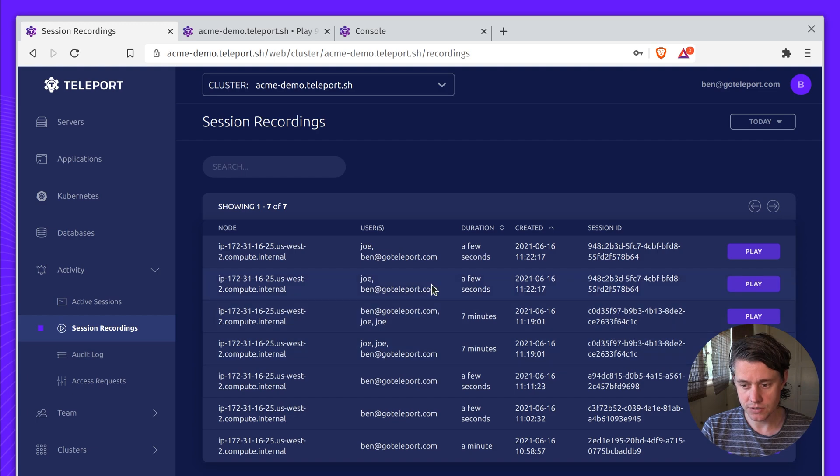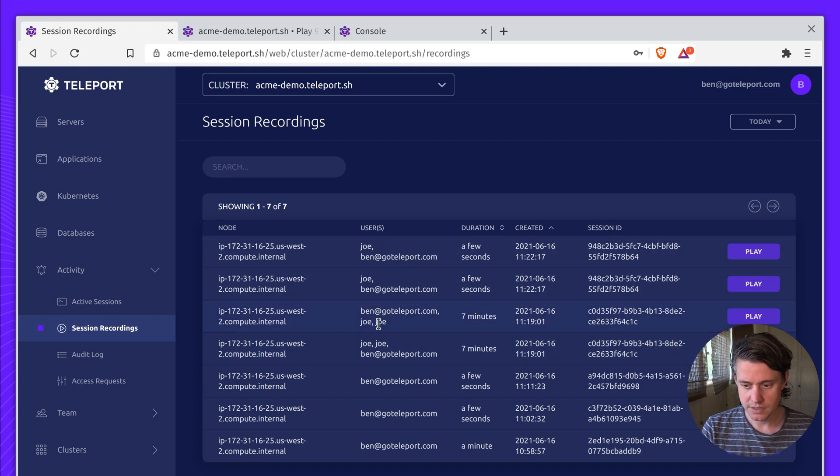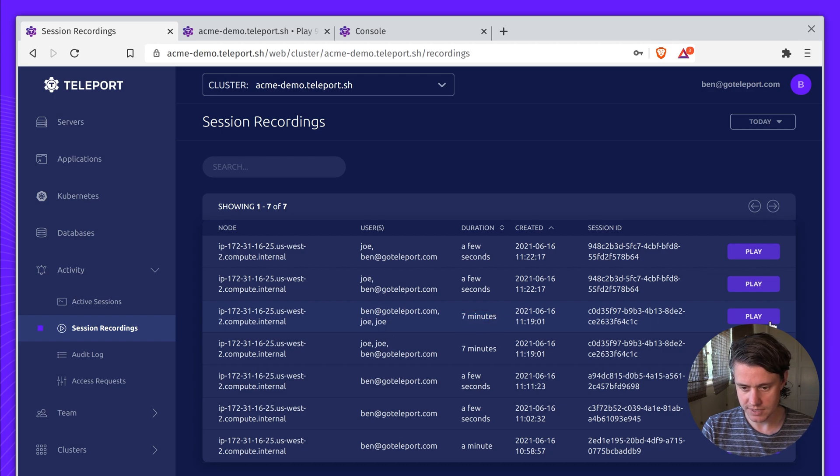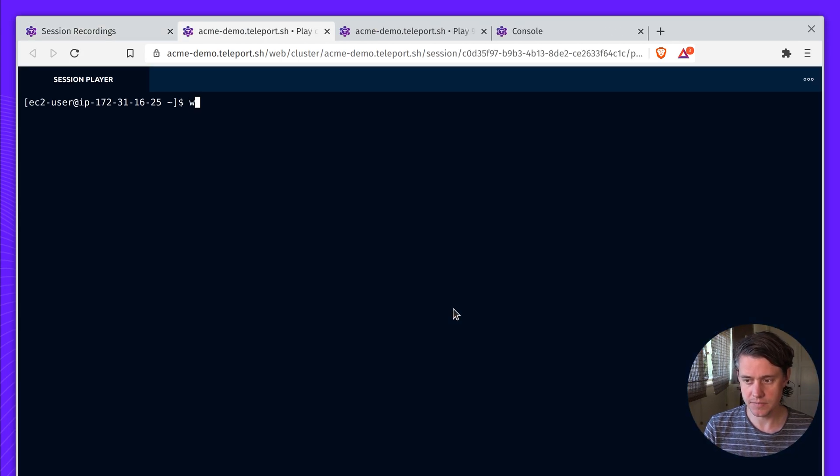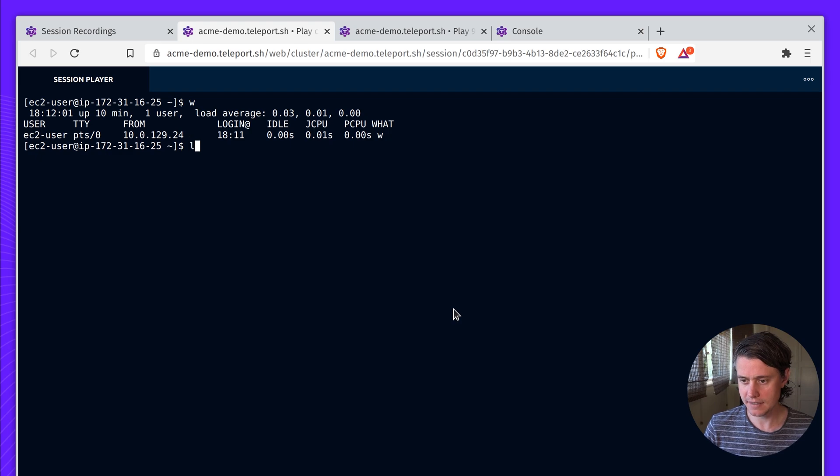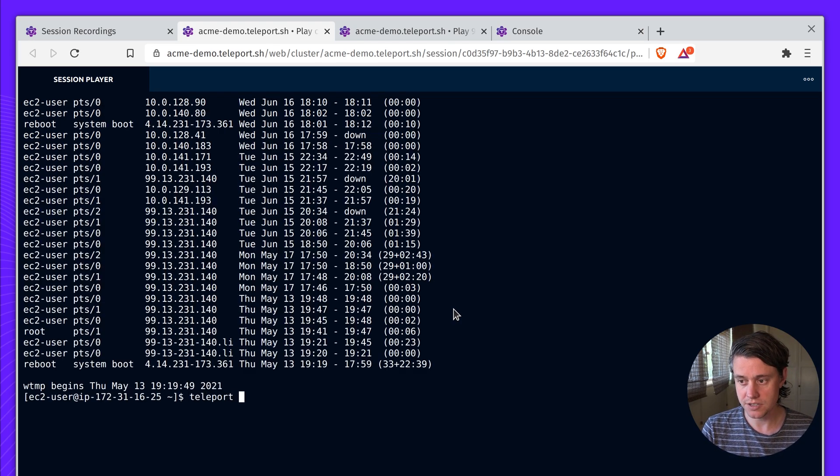So if I come to session recordings, you can see that all the session recordings also keep a log of who joined which session and how long the duration was. This was a seven minute session. If I come in here, you can play this back. And this is an example of session sharing recording capabilities.